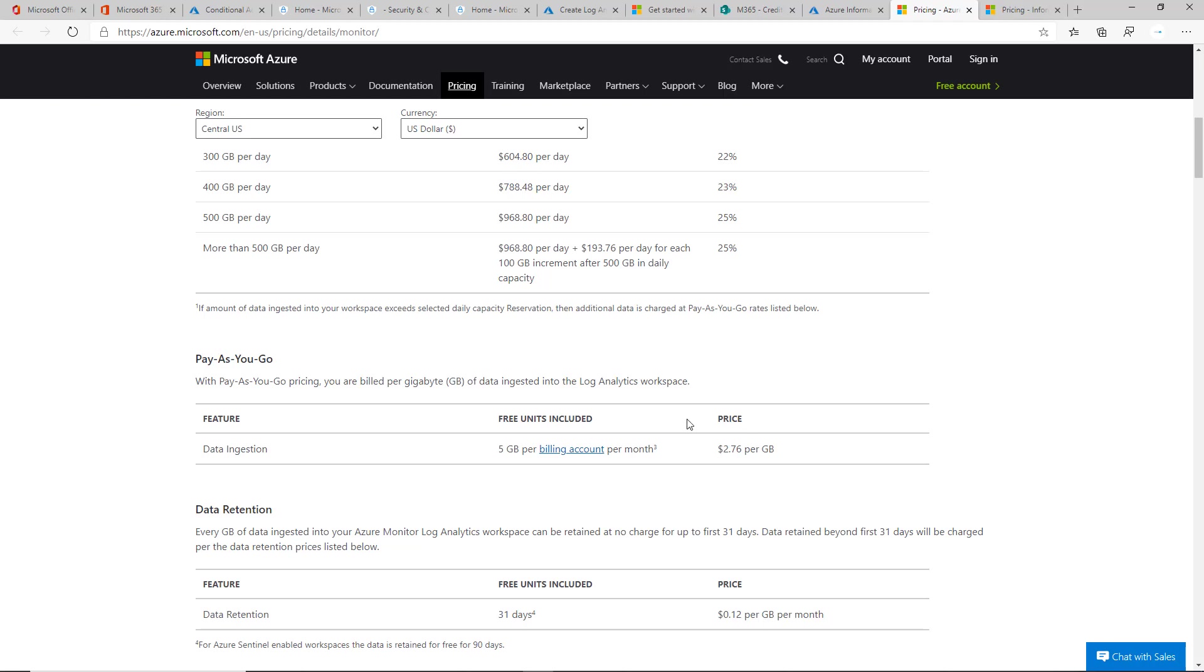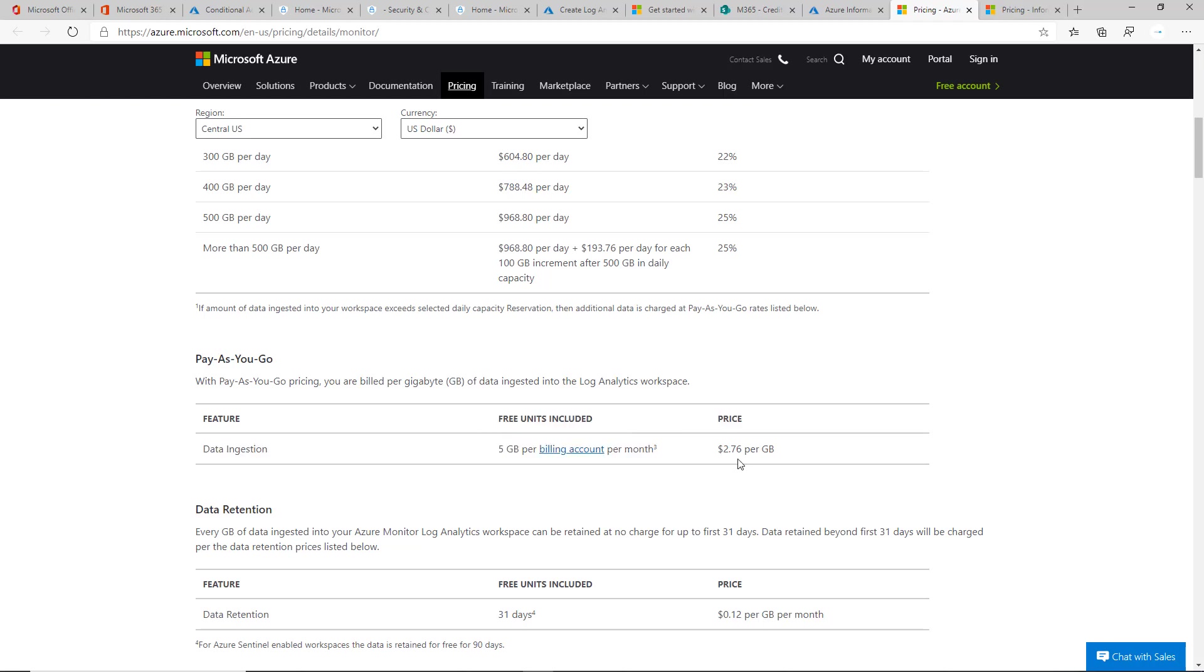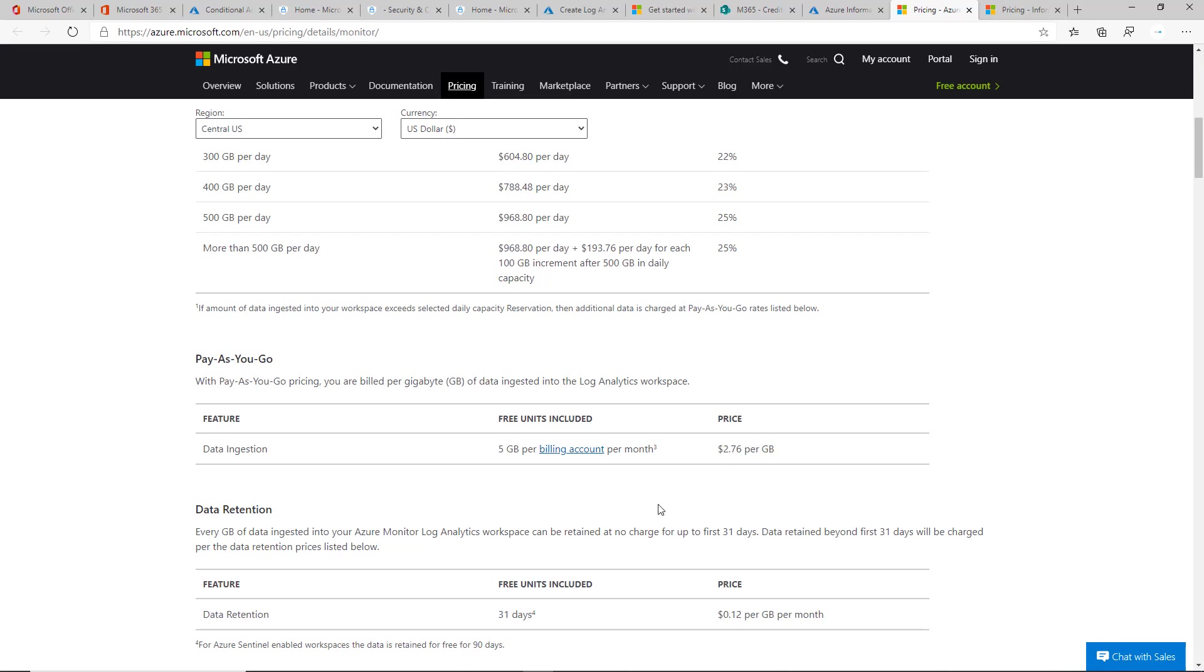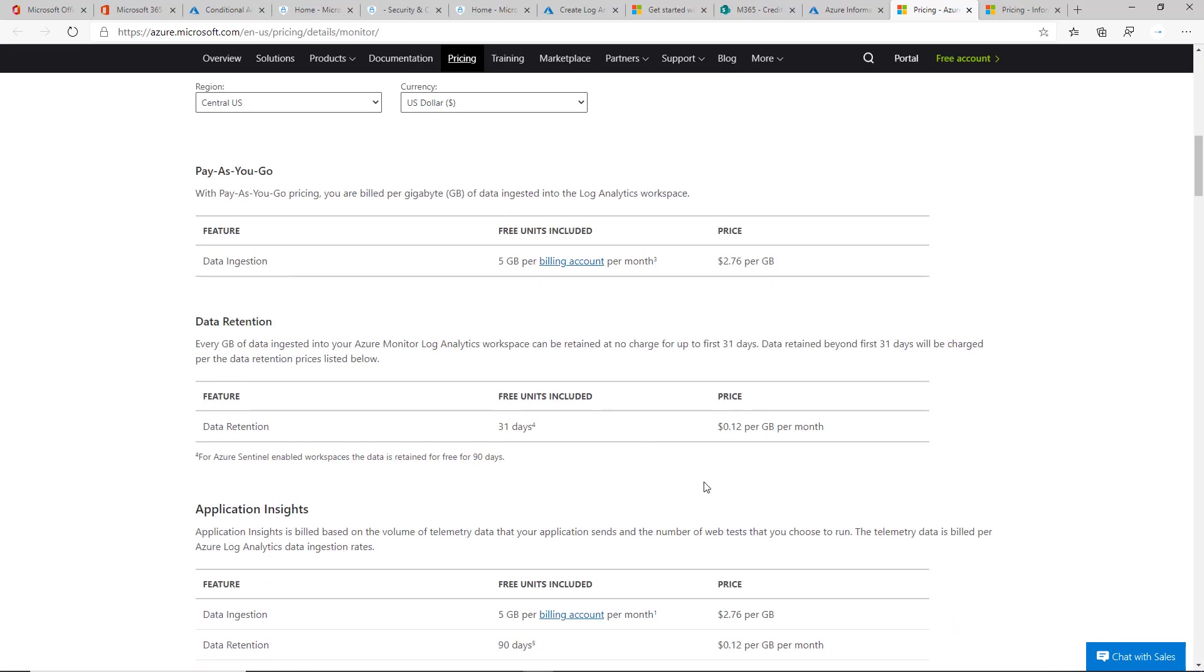Just know that before you go and set this up, you want to fully understand the pricing. This is a one-time ingestion fee that will happen. So let's say you have 100 gigs that you want to put in, you'll not be charged for five gigs of those.